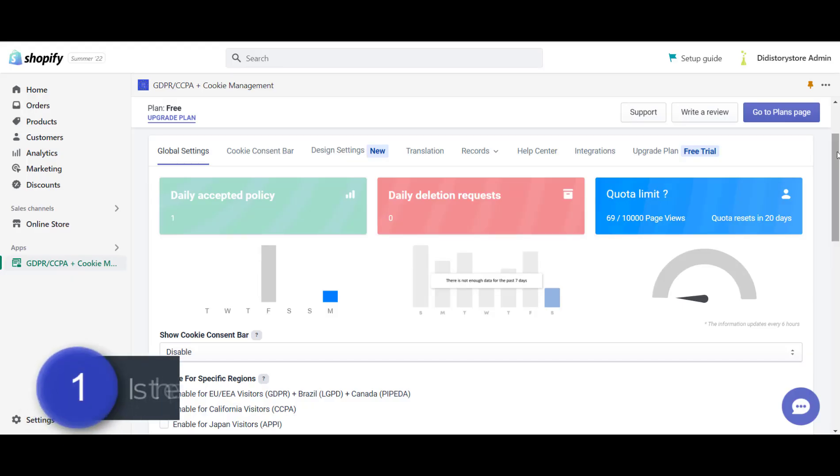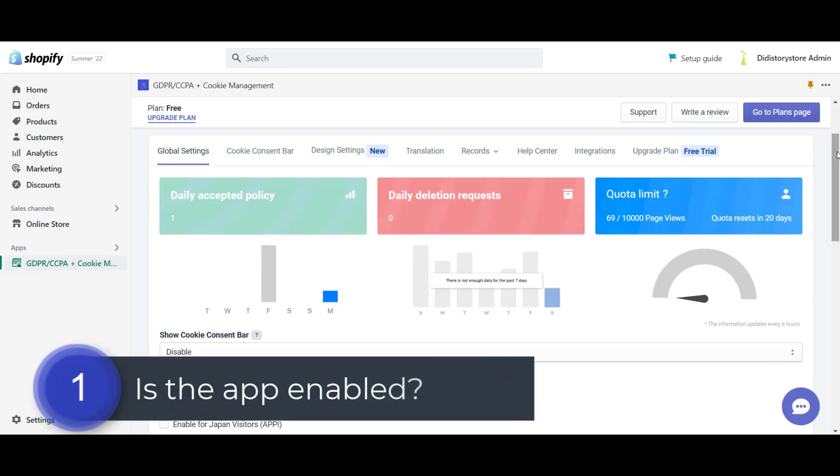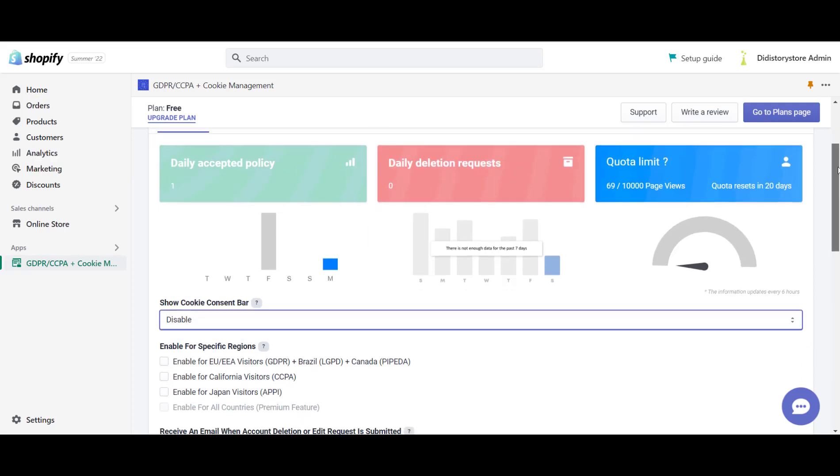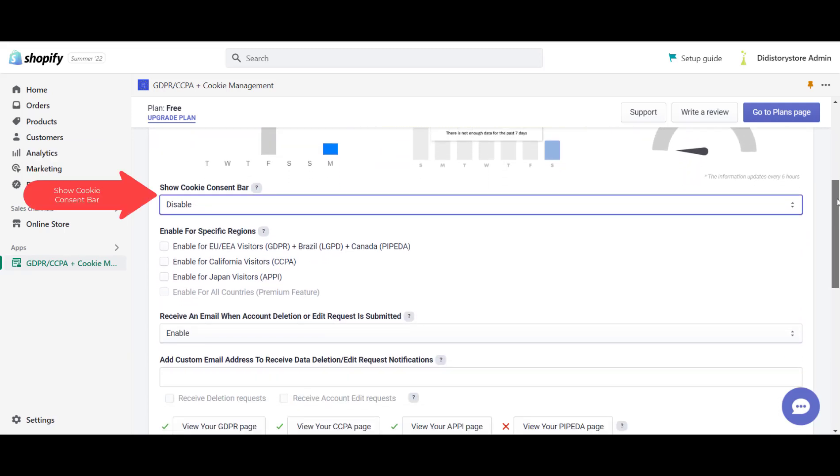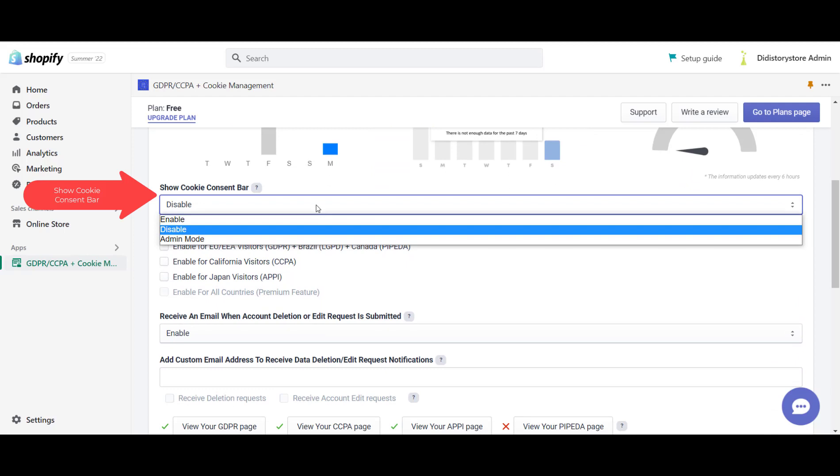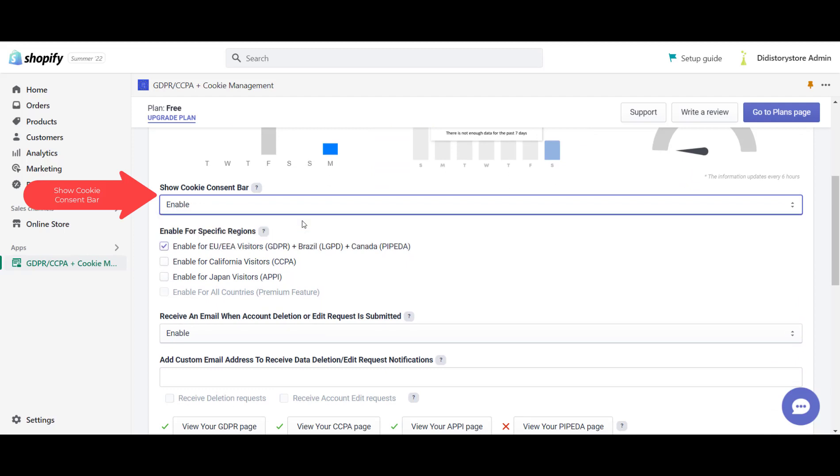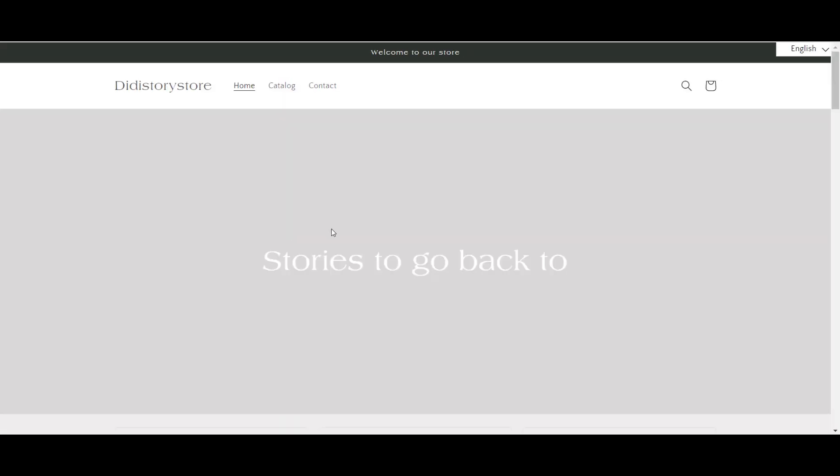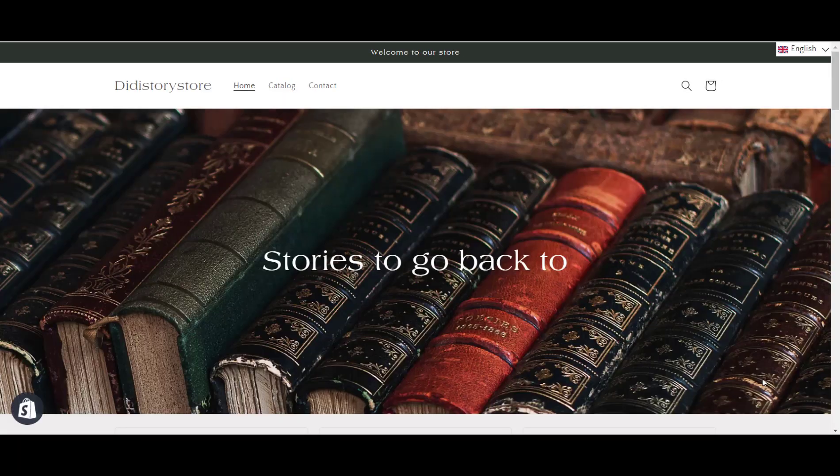Number 1. The app is not enabled. First things first, let's make sure that you have the app enabled. Head over to the global settings tab, scroll down to the show the consent bar option and select enable. Now, let's preview the store. If the cookie bar is still not showing, let's see what else we can do.